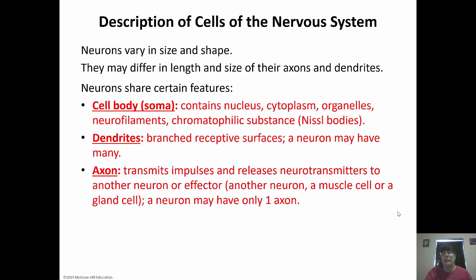Neurons can vary in size and shape, and the length of their axons and dendrites can vary. Neurons are constantly making new connections as we learn things — so right now your neurons are making new connections. But they all have three features: the cell body, also called the soma, which contains the organelles, nucleus, Nissl bodies, and cytoplasm; the dendrites, which are branches that receive information; and the axon — a neuron only has one axon — which transmits impulses and releases neurotransmitters to impact another neuron or an effector organ.